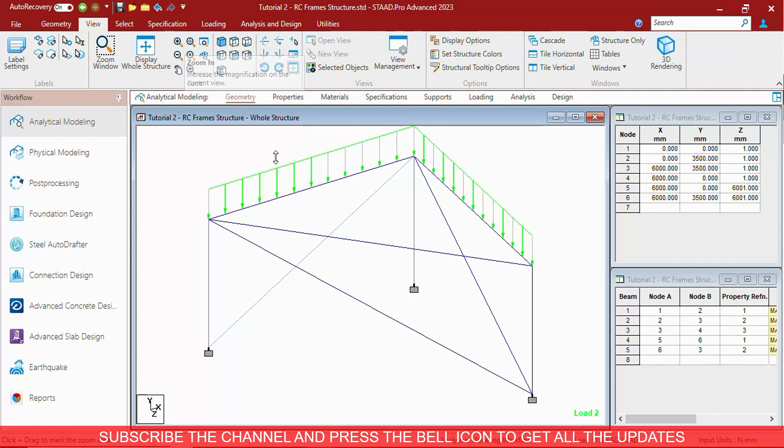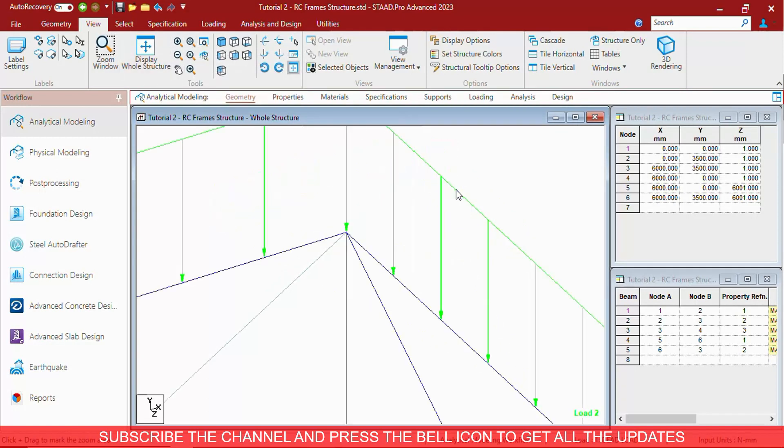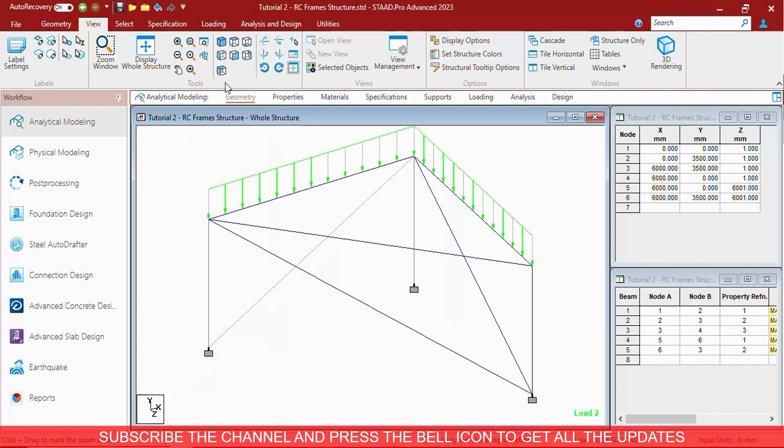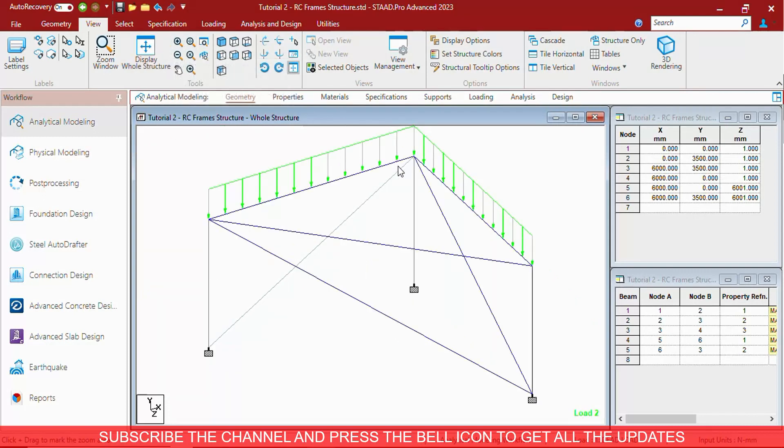The next is, if you have zoomed at a specific location and you want to zoom extend the current view option, you have to press zoom extend. What is the difference between zoom extend and display whole structure?